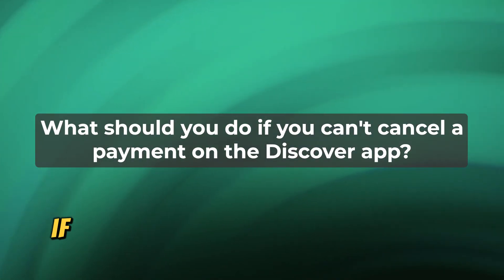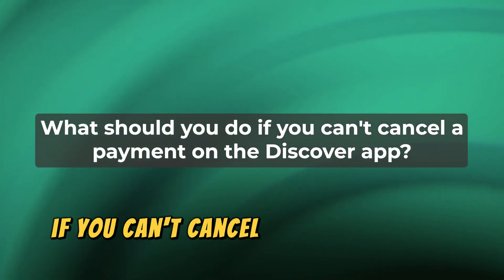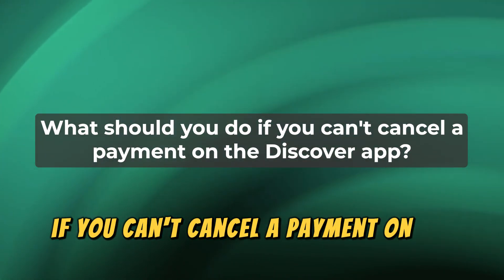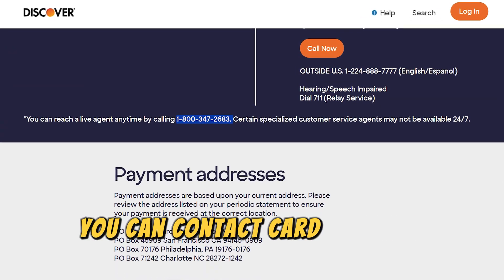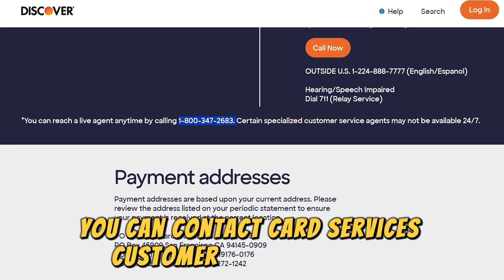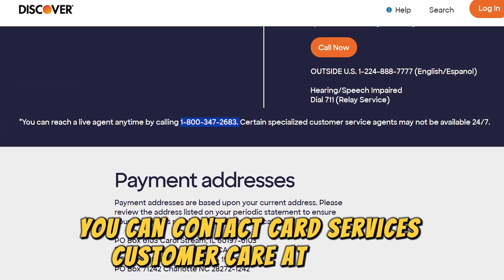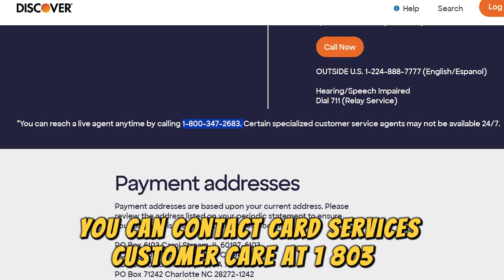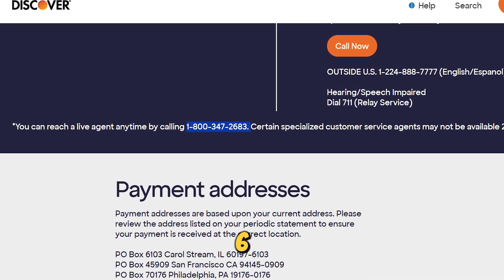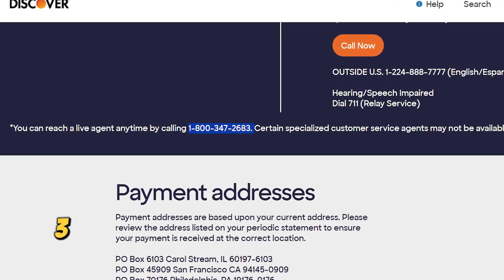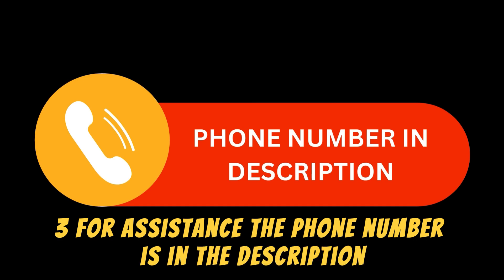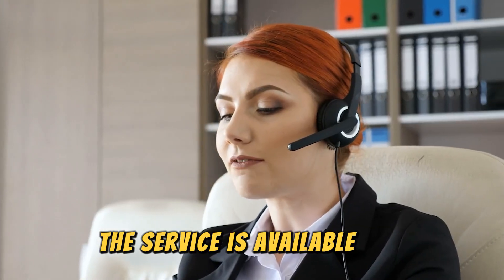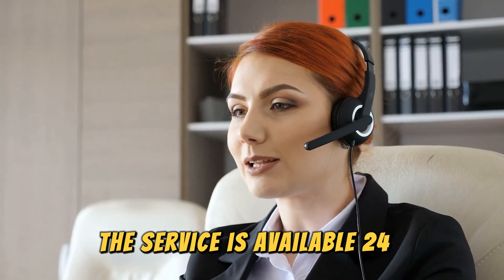What should you do if you can't cancel a payment on the Discover app? You can contact Card Services Customer Care at 1-800-347-2683 for assistance. The phone number is in the description. The service is available 24/7.